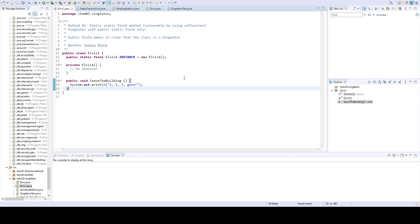Typically singletons are used to represent either stateless objects or a system component that is intrinsically unique. For some of you that are more advanced programmers, if you have used EJBs, you know what that means. I am not really going to get into the details of whether singleton is a good idea or not. That's not the purpose of this video.